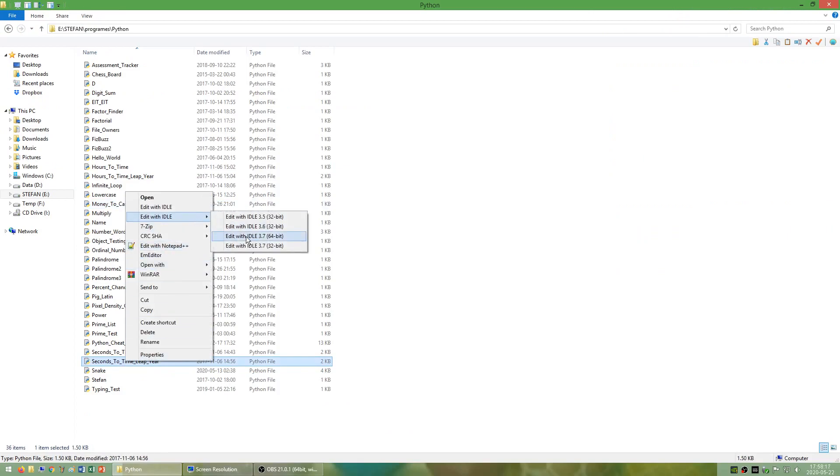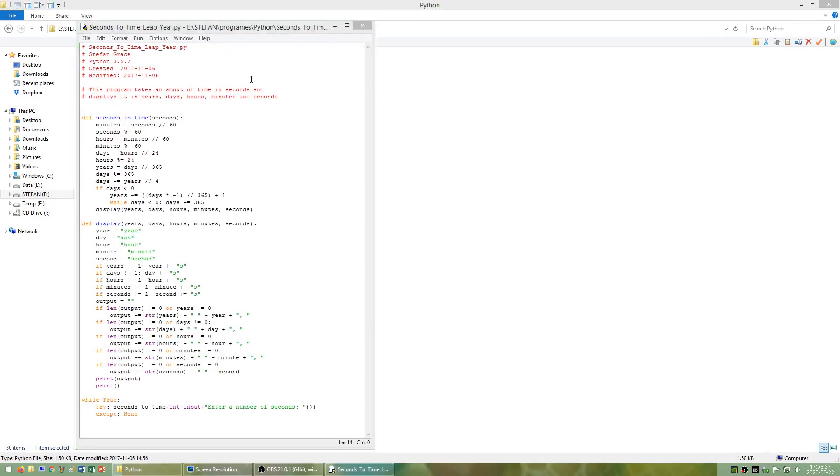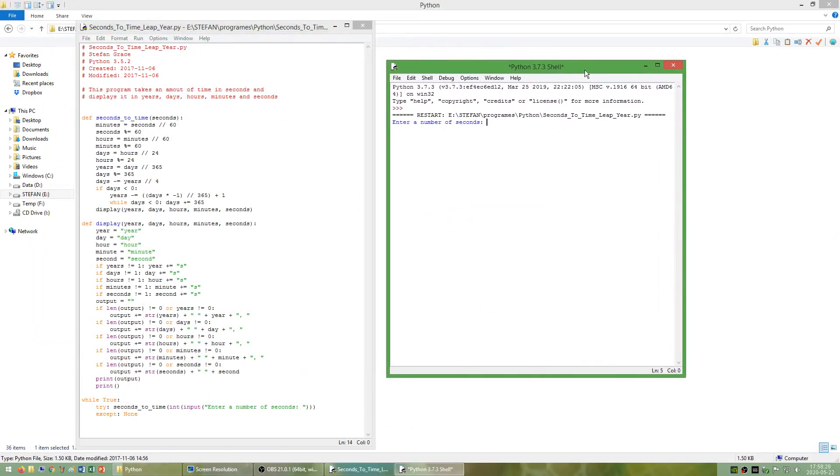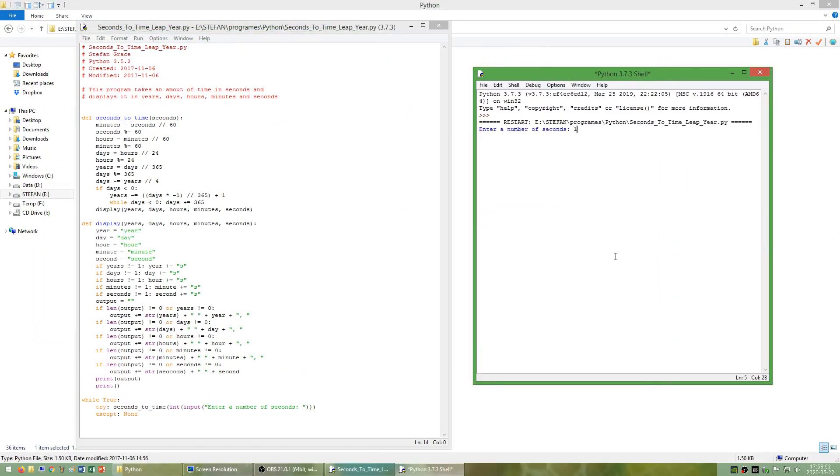I have also made a program called seconds to time which takes a number of seconds and gives you that time in years, days, hours, minutes, and seconds.